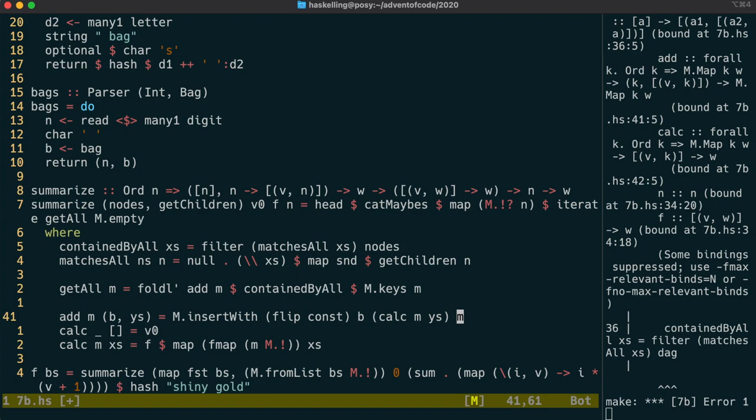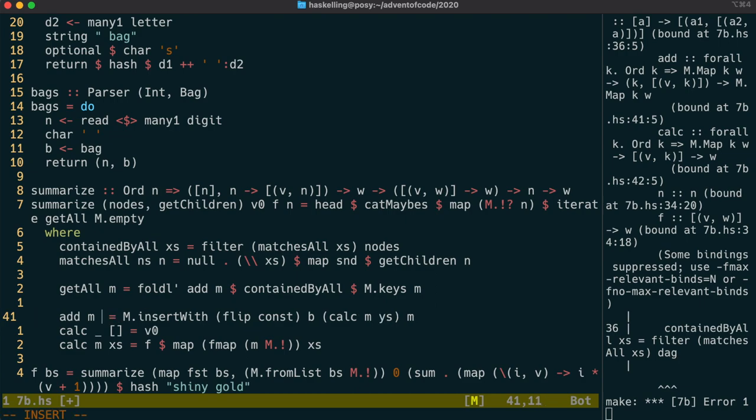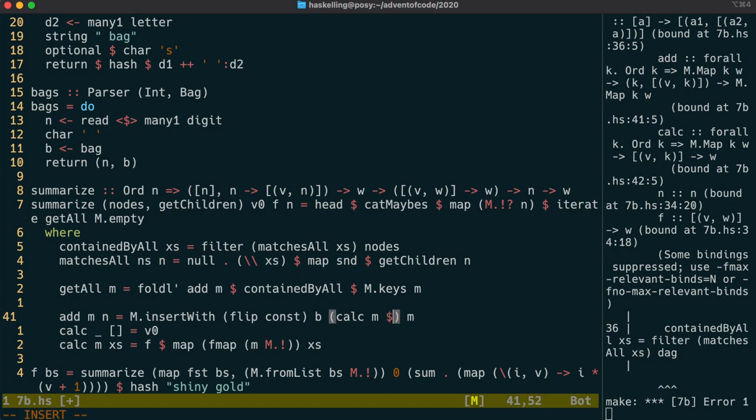We need to do the same thing for the add function. We need to replace the B, Ys in the input with N, and then get the children of N like before.